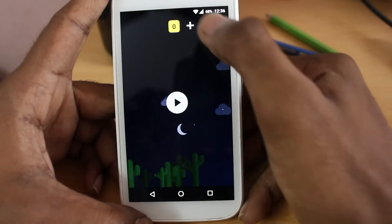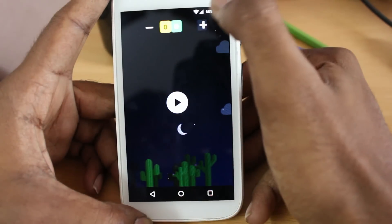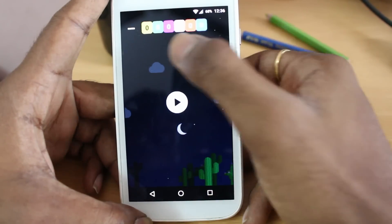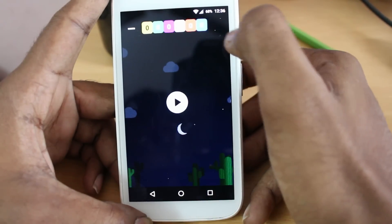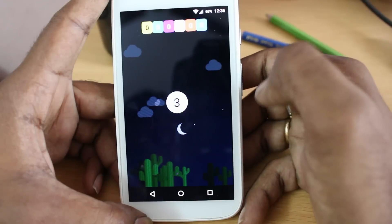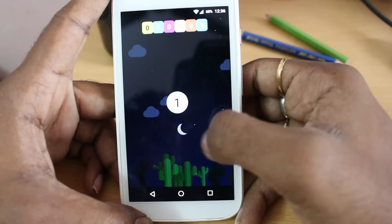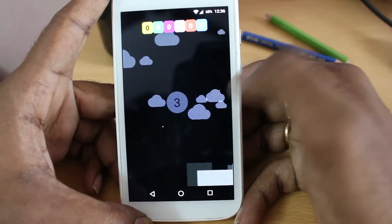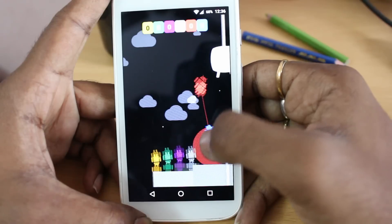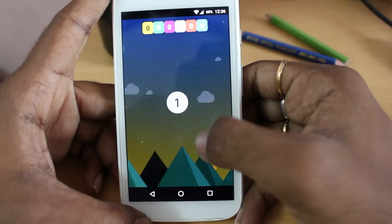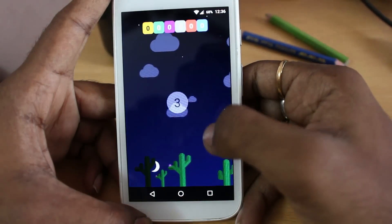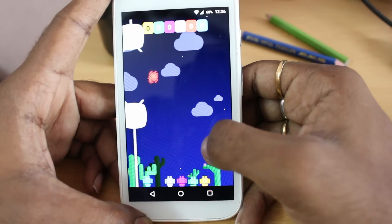When you see this easter egg, there is a plus button in the top right corner and you can add up to 6 robots to play at the same time. When you press the play button — boom! — you can see 6 Android robots and play simultaneously using 6 fingers on the screen.